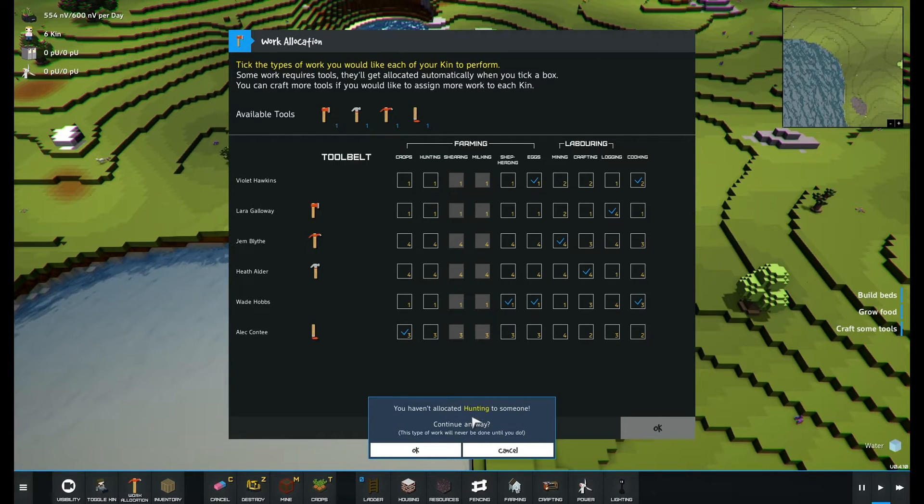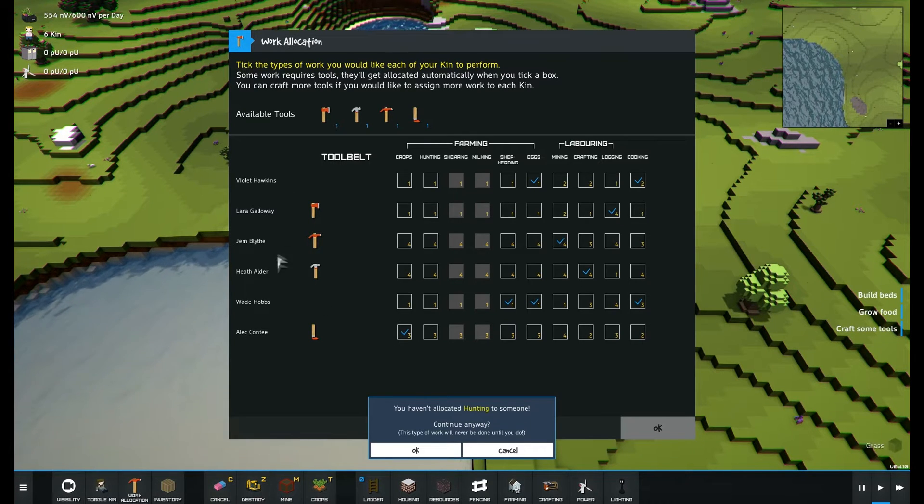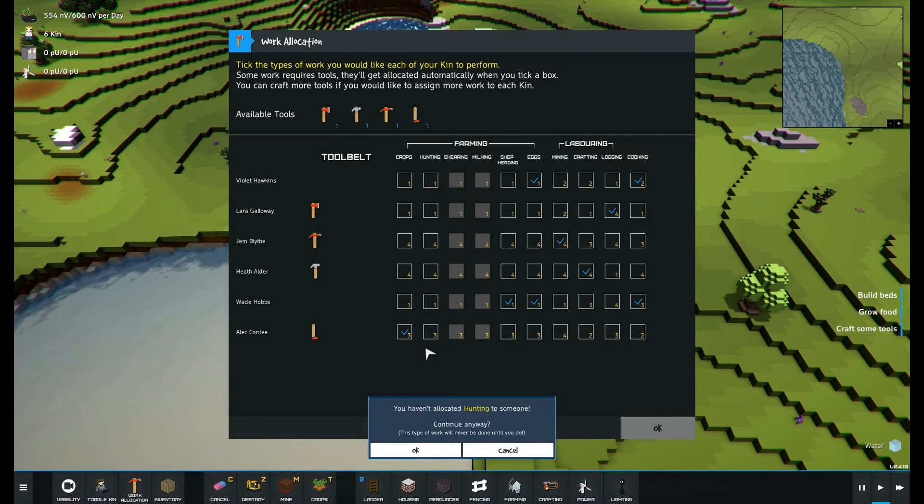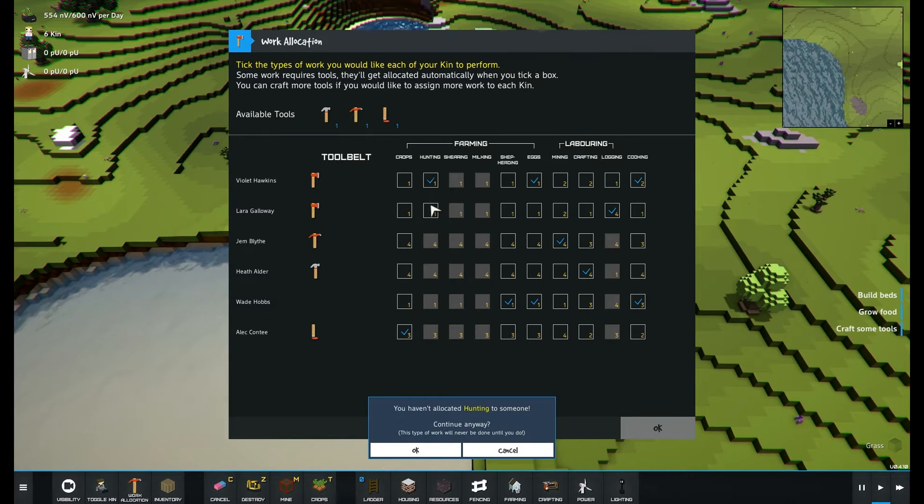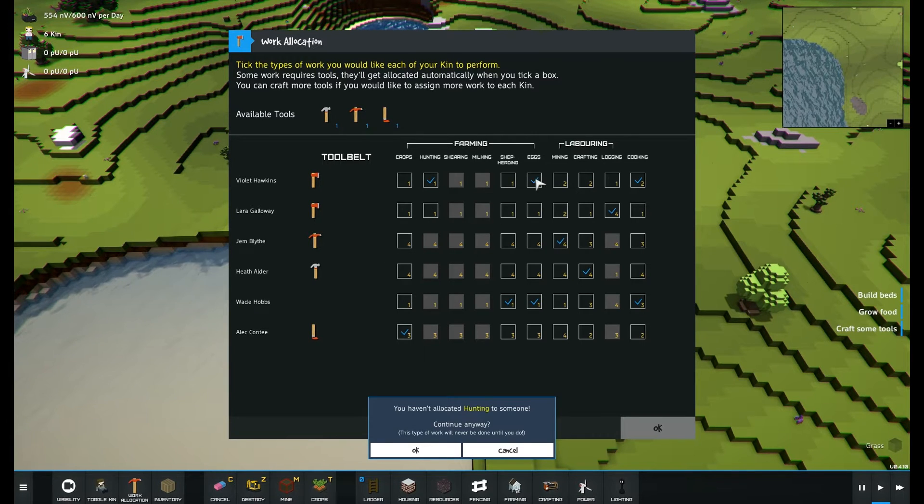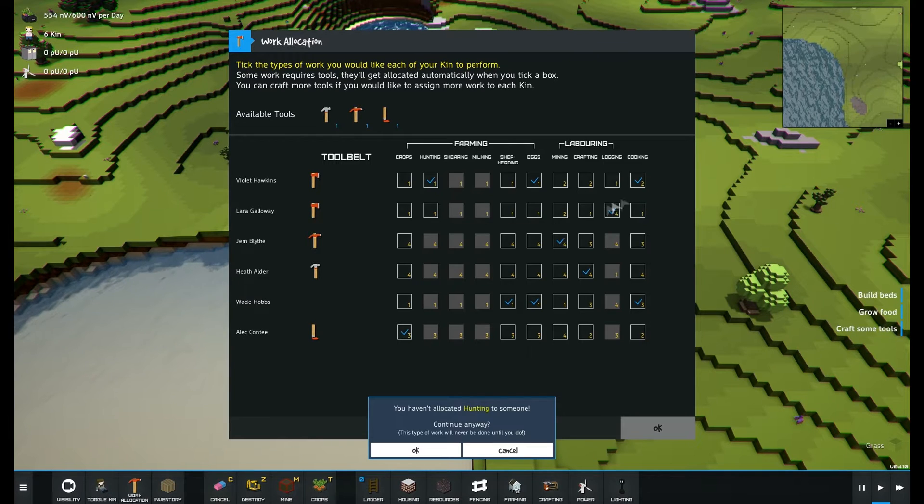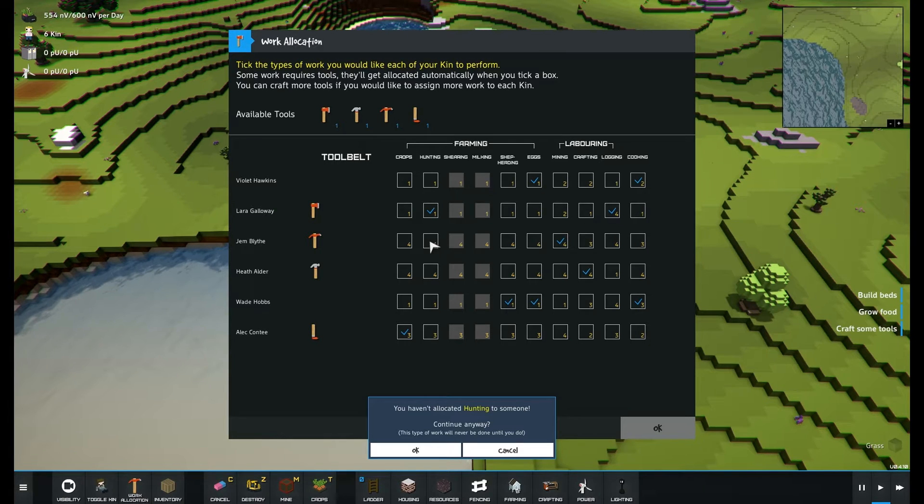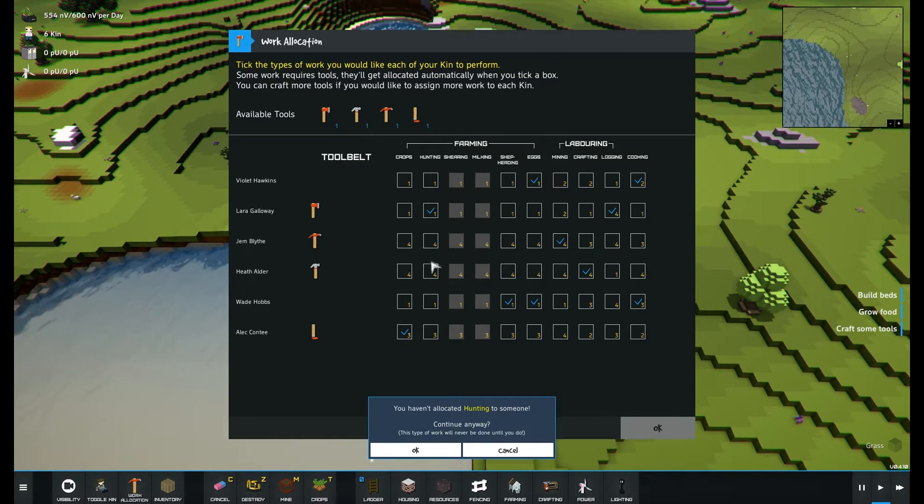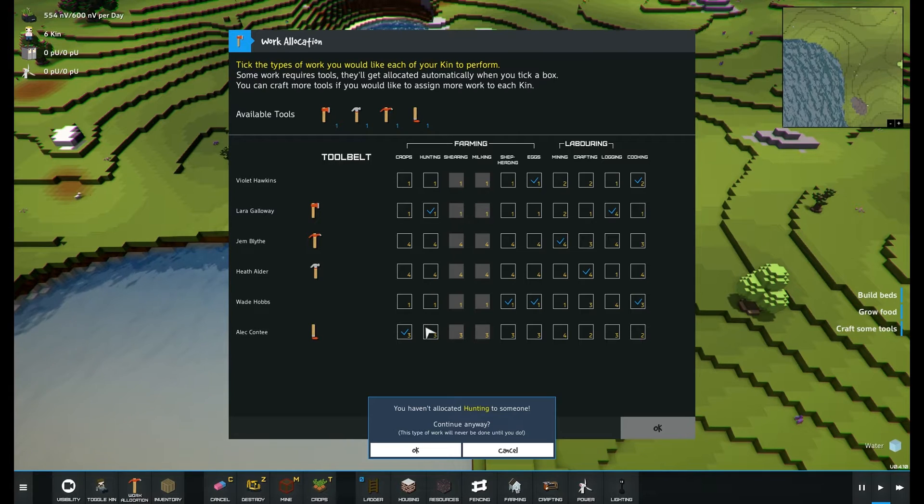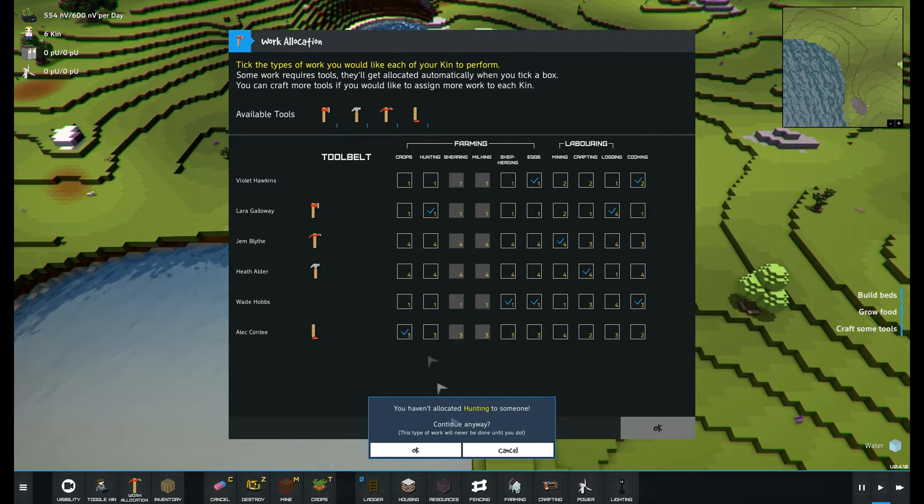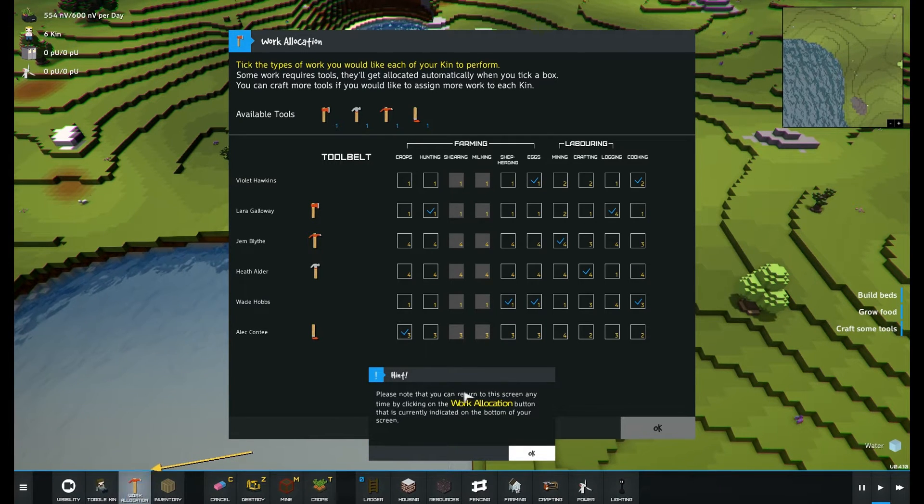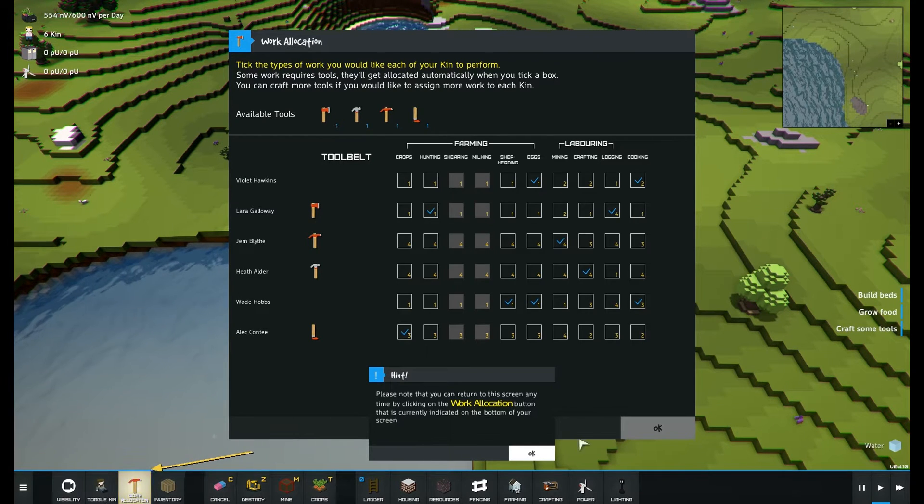You haven't allocated hunting to someone. Oh wait, hunting one one one. Haven't, oh okay like so or no yes. So you're hunting, eggs and cooking, that doesn't seem right. Lodging and hunting, away with you. You're a miner. Health, cheap, eggs, cooking, crops. Is anything empty? Okay okay, hints please. Note that you can return to this screen by clicking on the work location, okay.